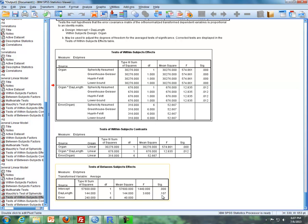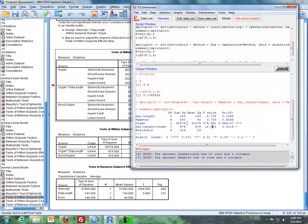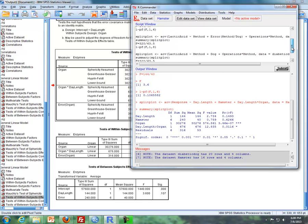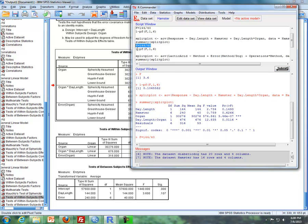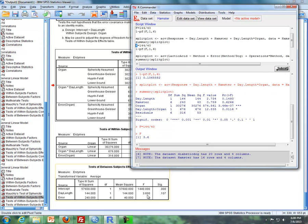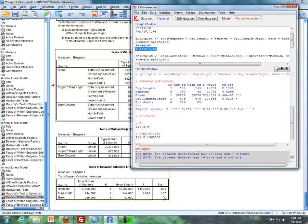Day length, on the other hand, does not match. We need to take the mean square of day length divided by the mean square of hamster to get the right results, since hamster is our whole plot. So you have to do a workaround in R. I create a value — I take 144 divided by 40 to get my F. If I mark F and click submit, I get an F of 3.6, which matches. Then to get the P value, I use the pf function with my F statistic, one degree of freedom as the numerator, and six degrees of freedom as the denominator. When I click submit, I get a P value which matches our P value in SPSS.